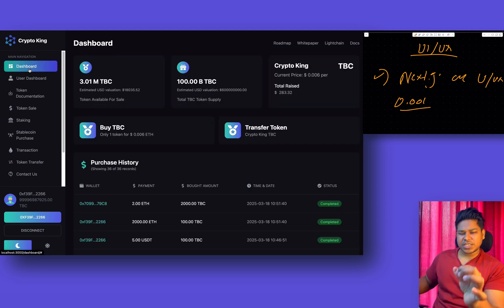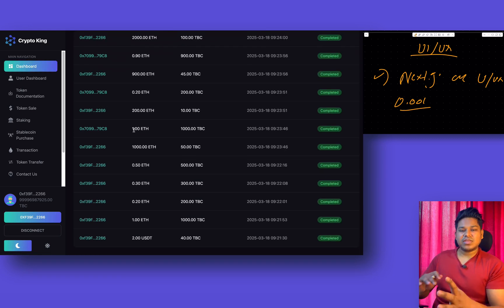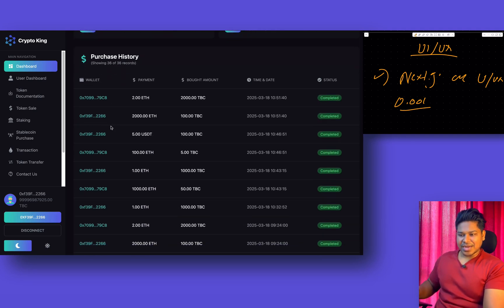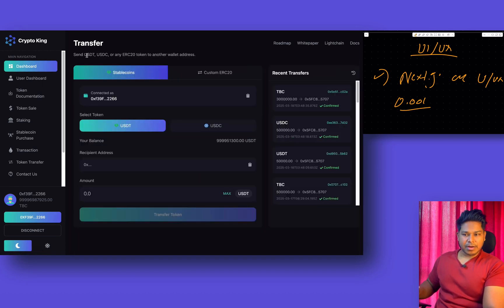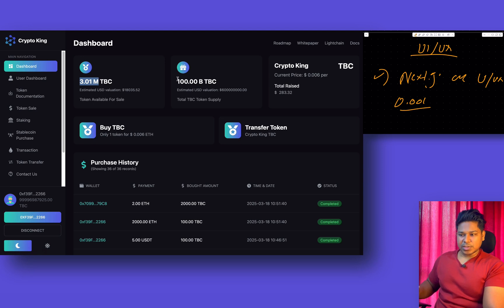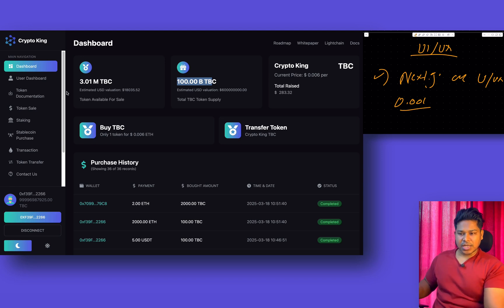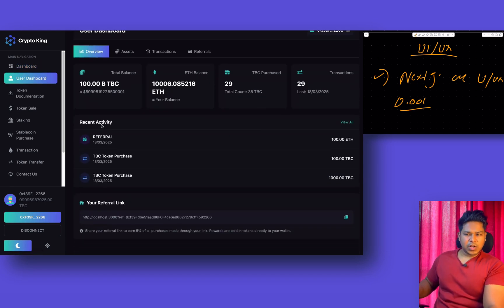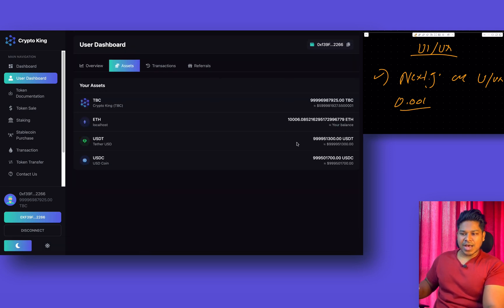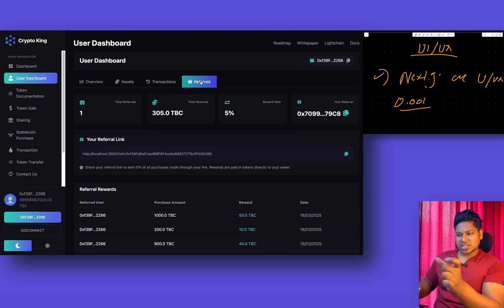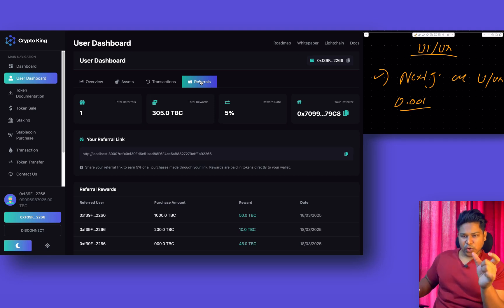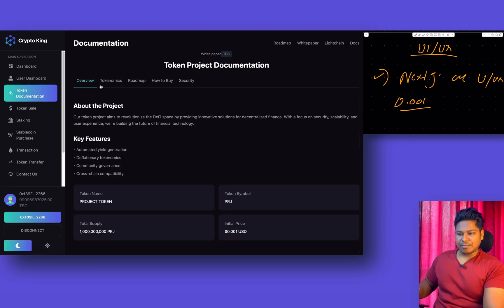Each section in our UI component on the front-end side deals with a specific task. The dashboard section deals with displaying overall data — the entire transaction history, the token supply left in the contract, and the market cap. The next section is the user section, which is broken down into multiple components: an overview showing what kind of purchases are happening, an asset section where the user can monitor TBC token balance, ETH balance, USDC balance, transactions, and the referral system. Each section keeps a specific task.